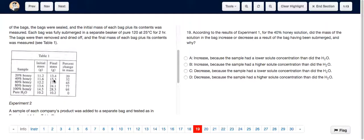If H₂O entered the bag, that means it had a lower solute concentration than the solution outside it. So the answer is A — increase — because the sample had a lower solute concentration than the H₂O outside.